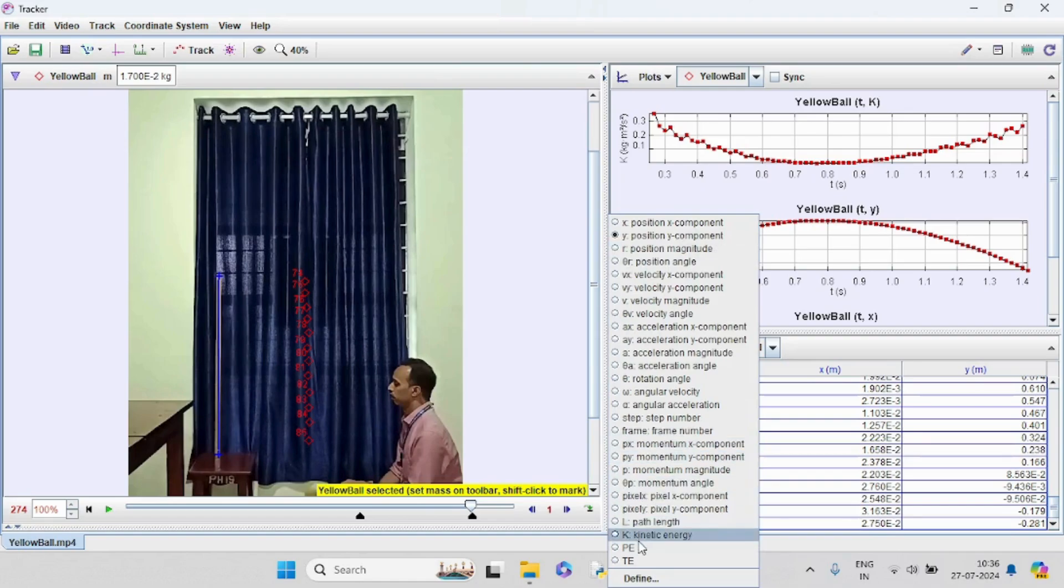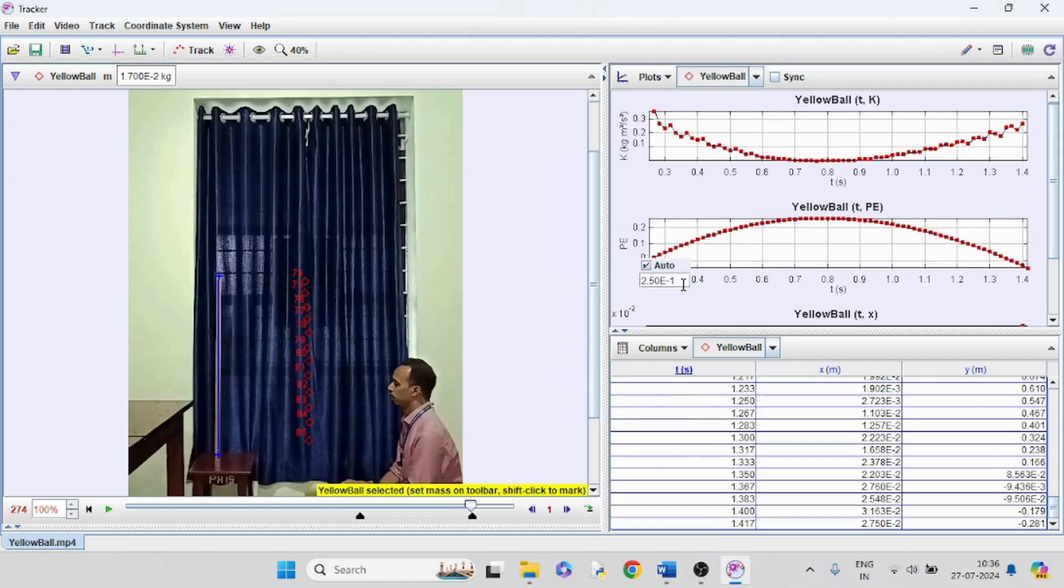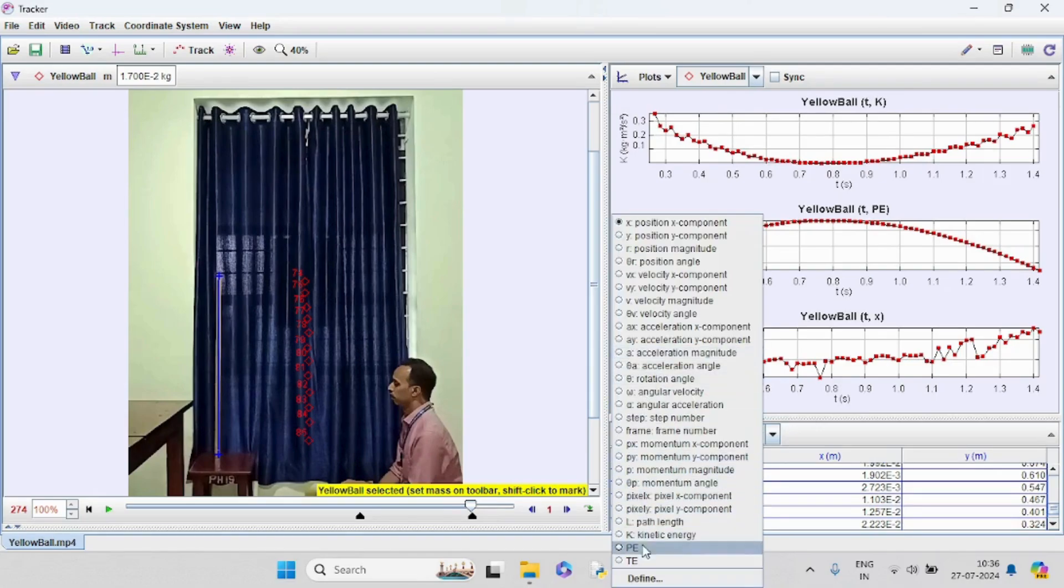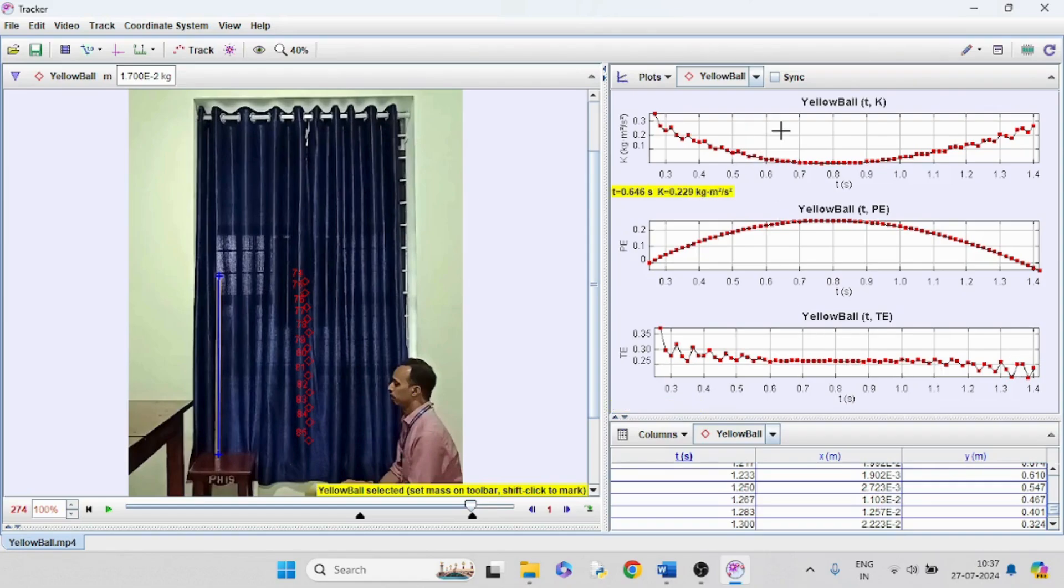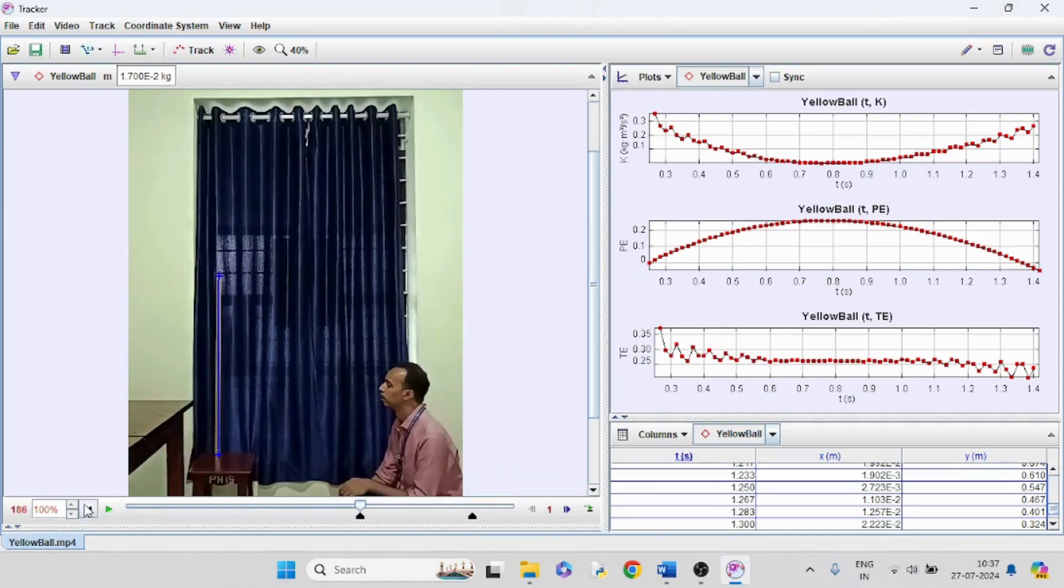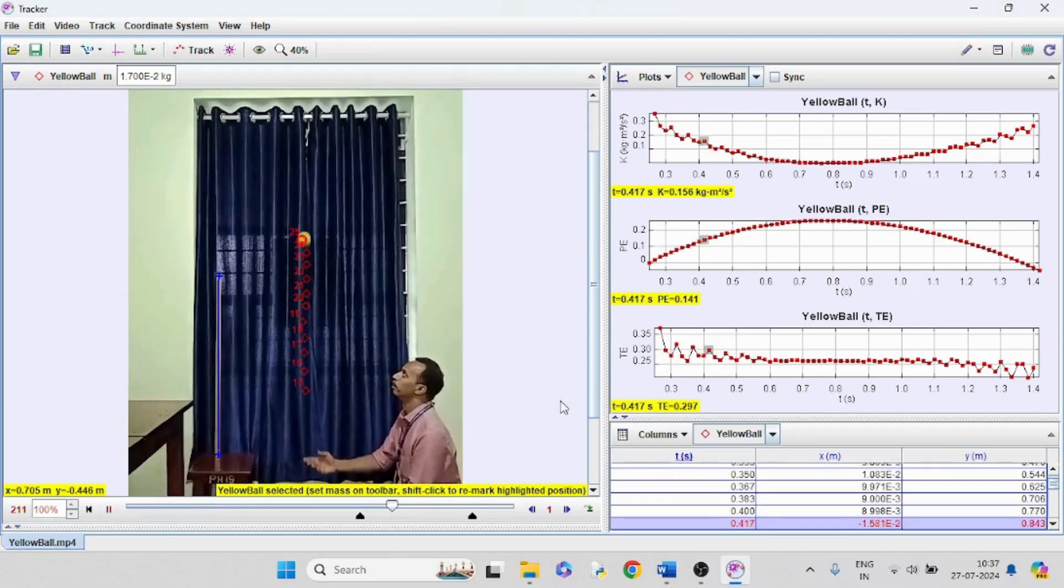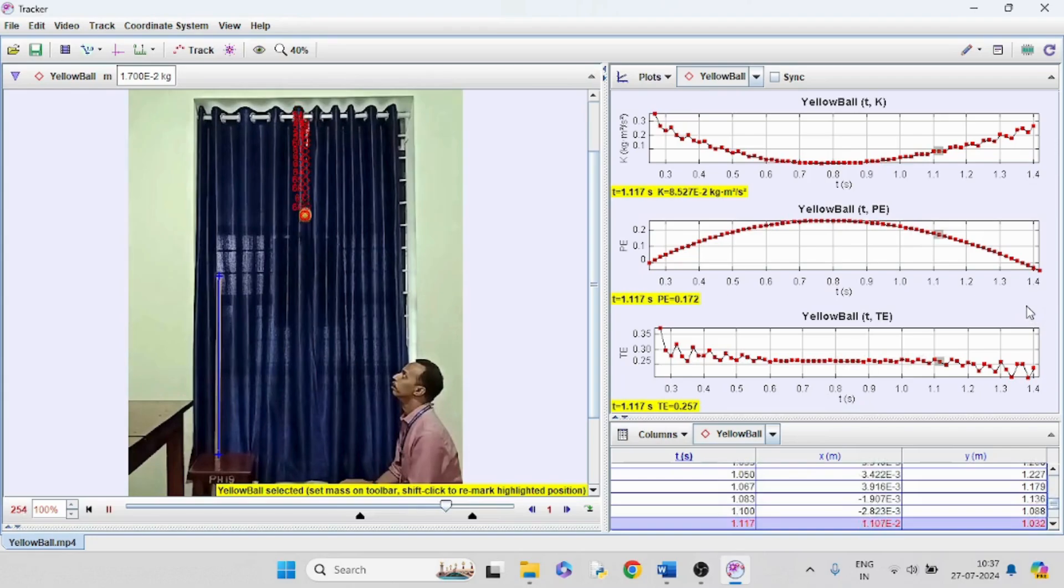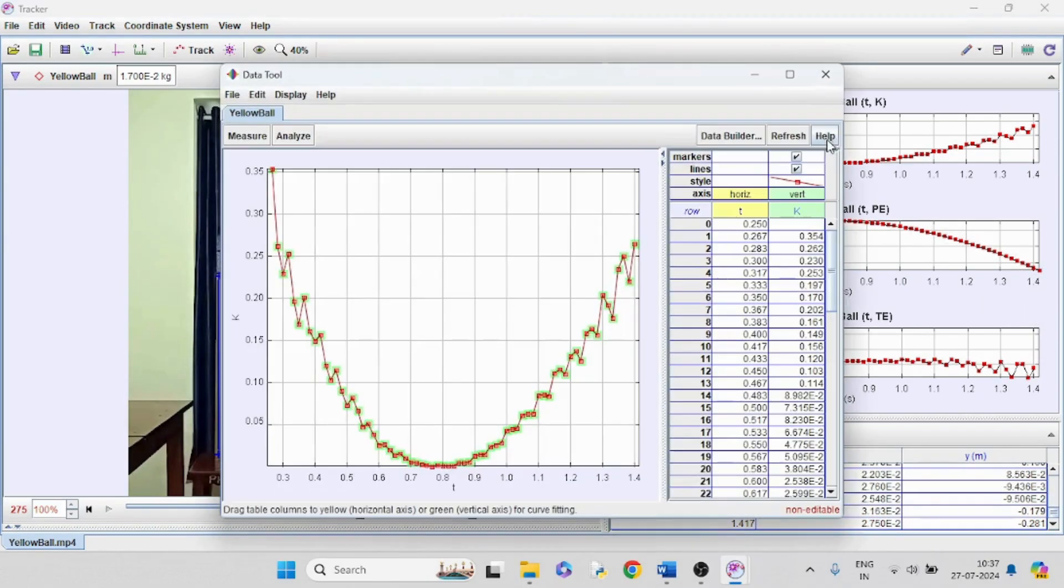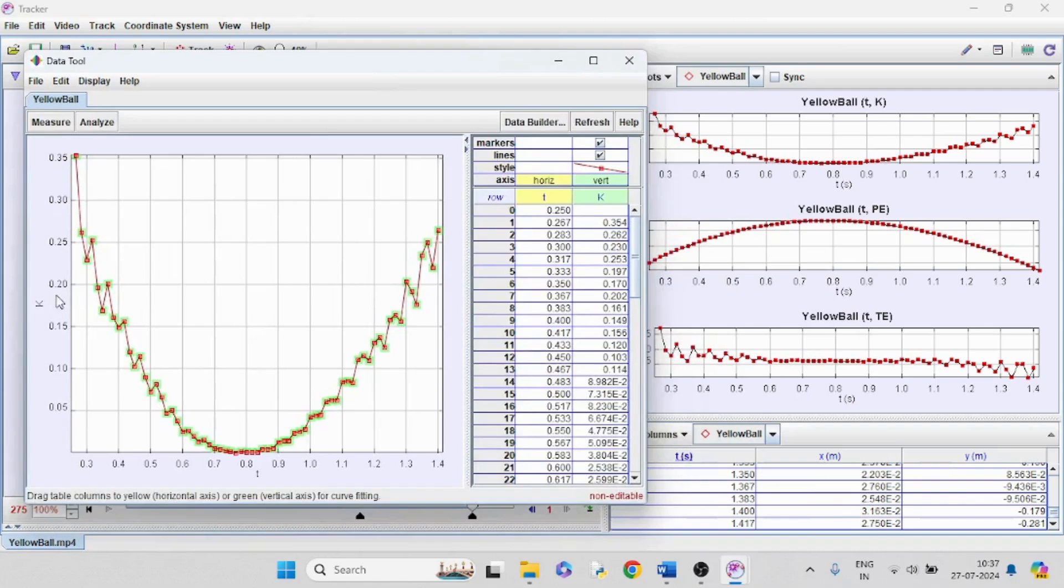The plot can be seen. We can show three plots simultaneously: the kinetic energy, potential energy and total energy. The potential energy is maximum at maximum height. Total energy is almost a constant. See the variation of energy as the ball moves. Double-click on each plot to clearly see the graph.